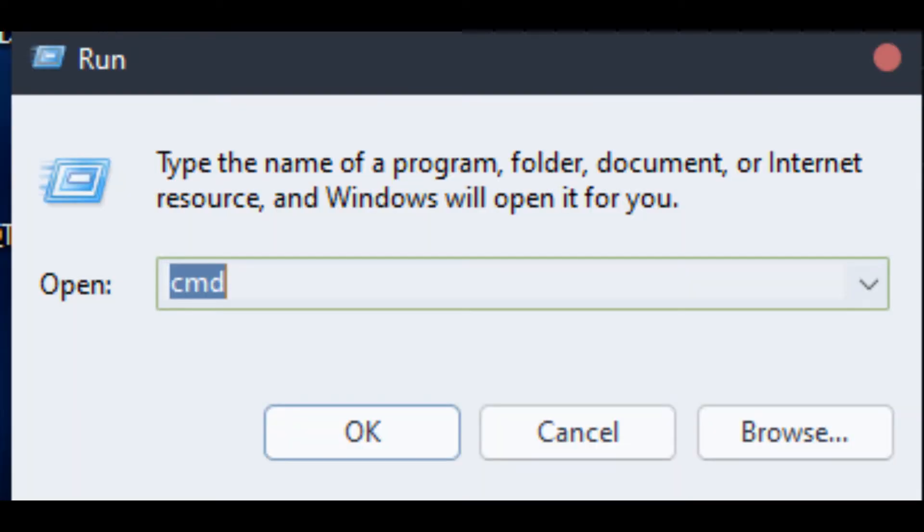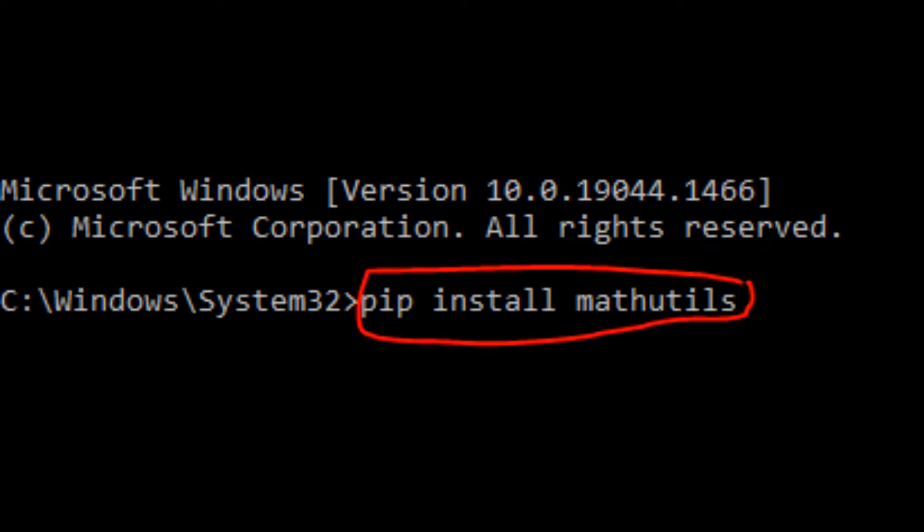Now, here comes the fun part. Open up your command prompt and enter the following command: PIP install math utilities. Press on Enter and it will install completely. This is so the animation backporter will work properly. Once that's all ready, we are now able to convert animations.